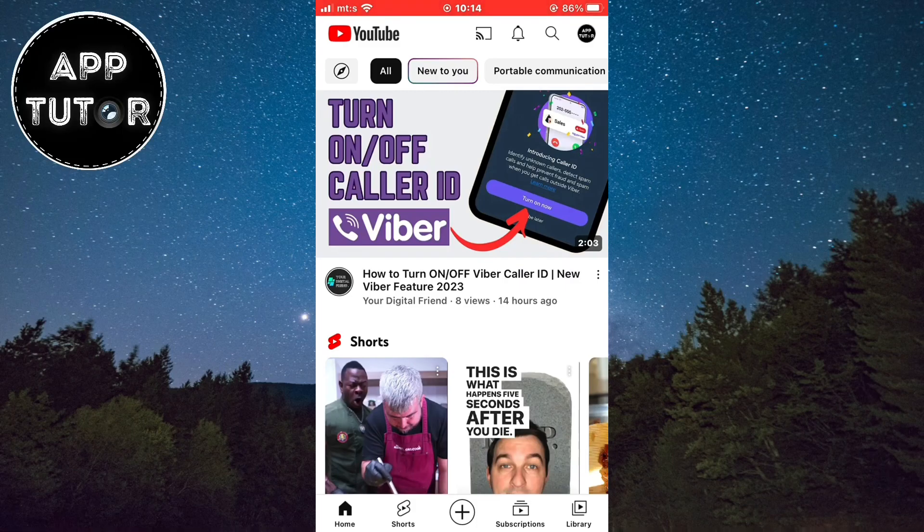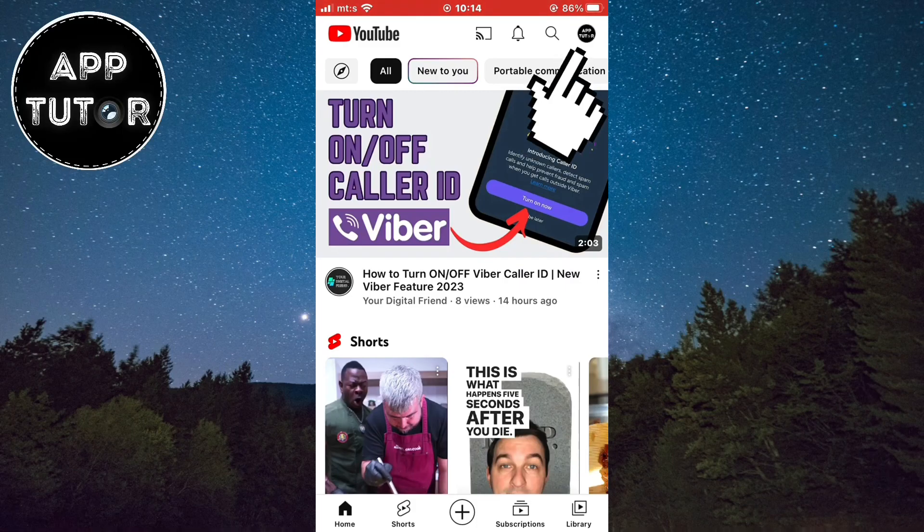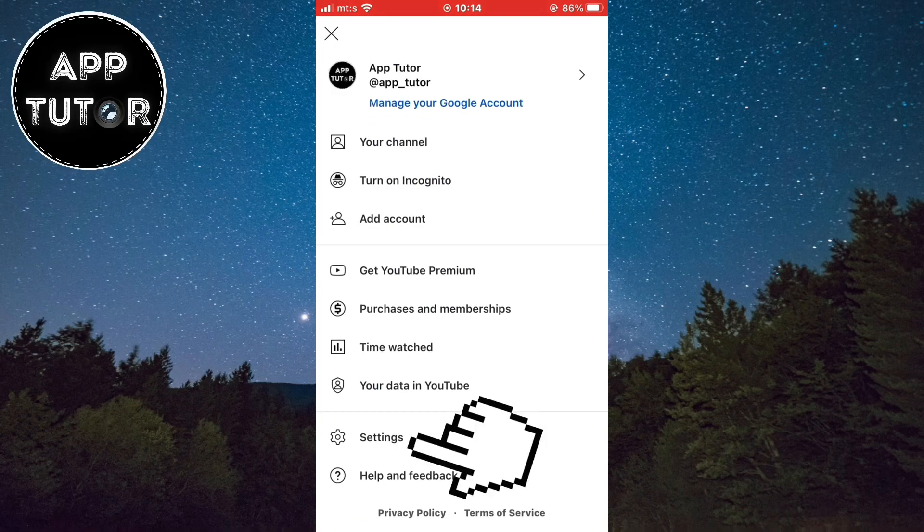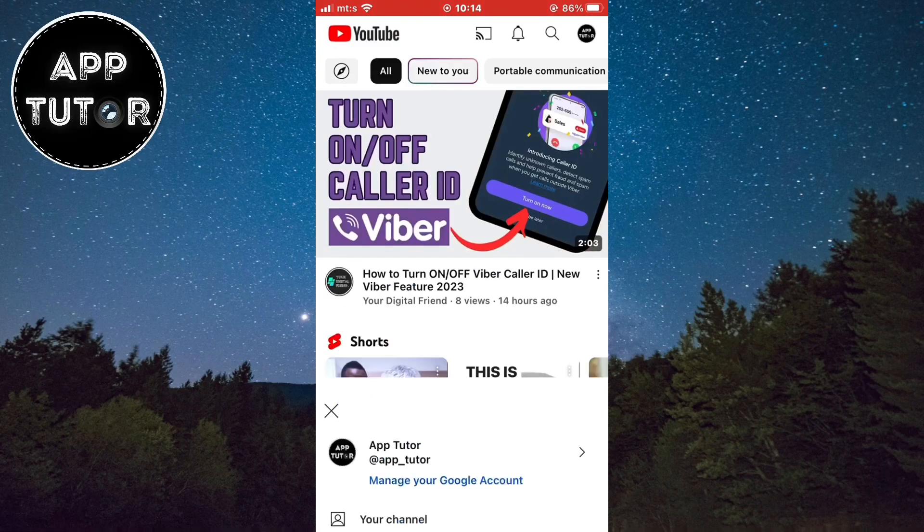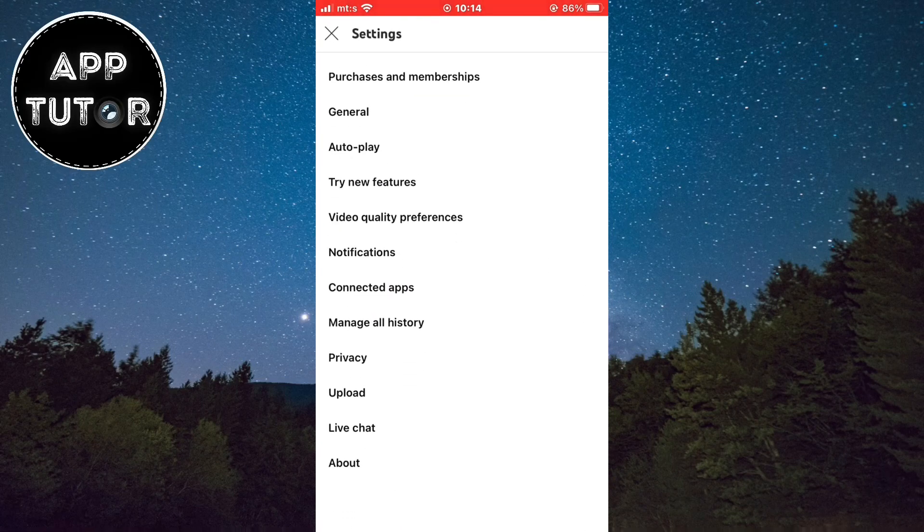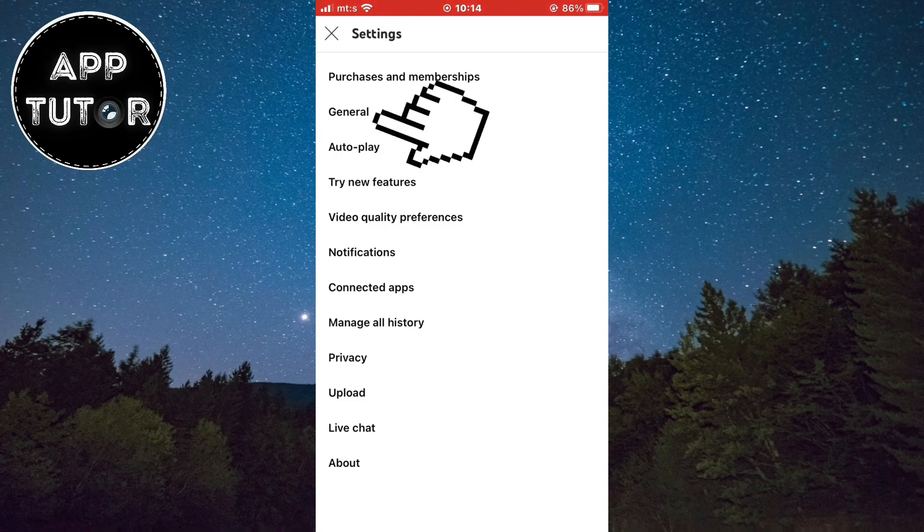The next step is to tap on your profile picture, and then open the Settings option. When we open our YouTube settings, we want to open this general section at the top.